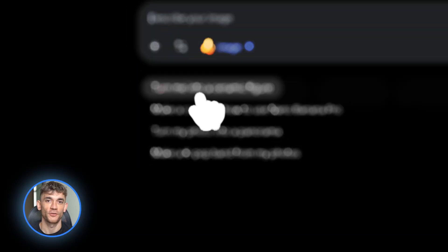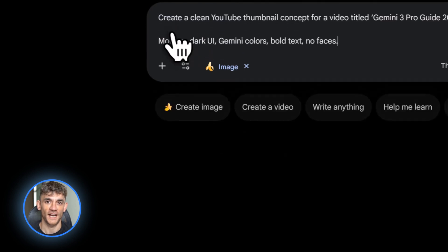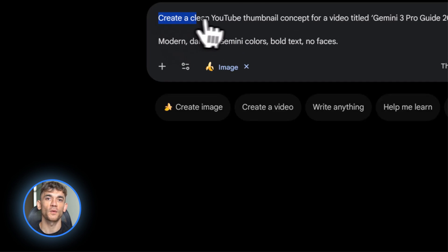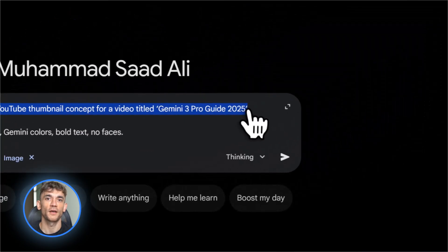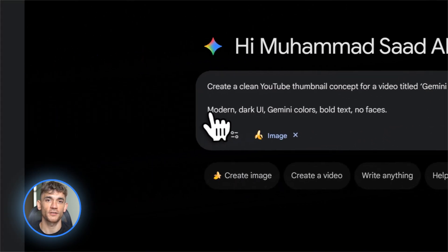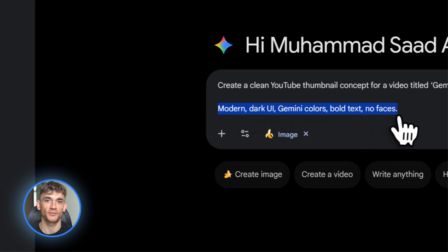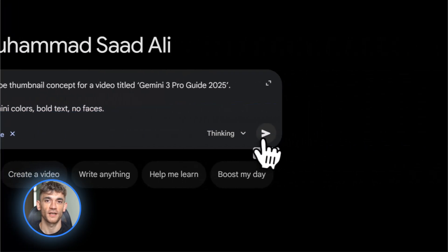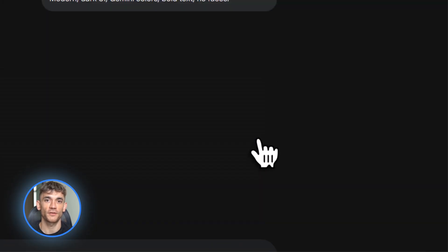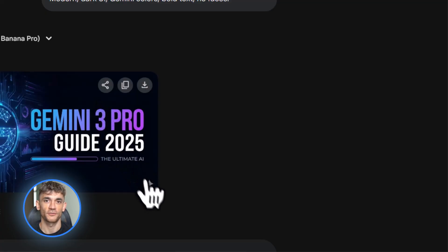Step two, generate your visual assets with Nano Banana Pro. Go to the Gemini app and choose create images or use Google Slides or AI Studio. Start with thumbnails. Say create a clean YouTube thumbnail concept for a video titled whatever your title is. Modern, dark UI, Gemini colors, big text, no faces.